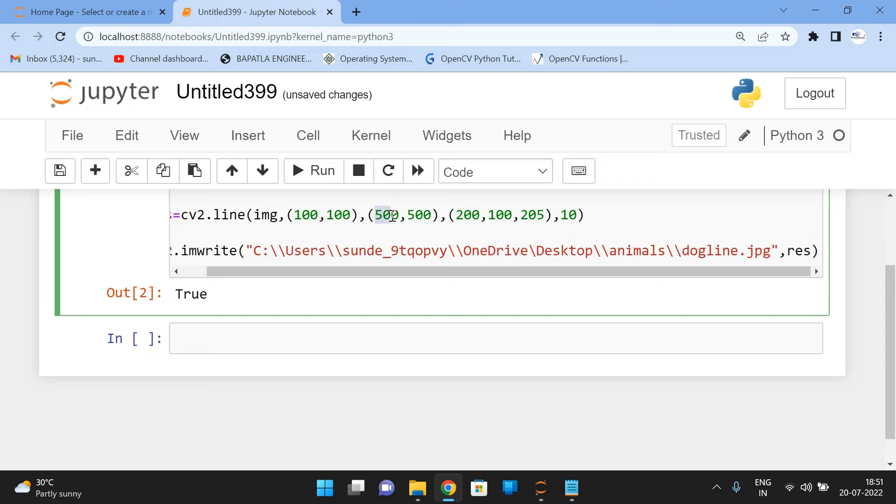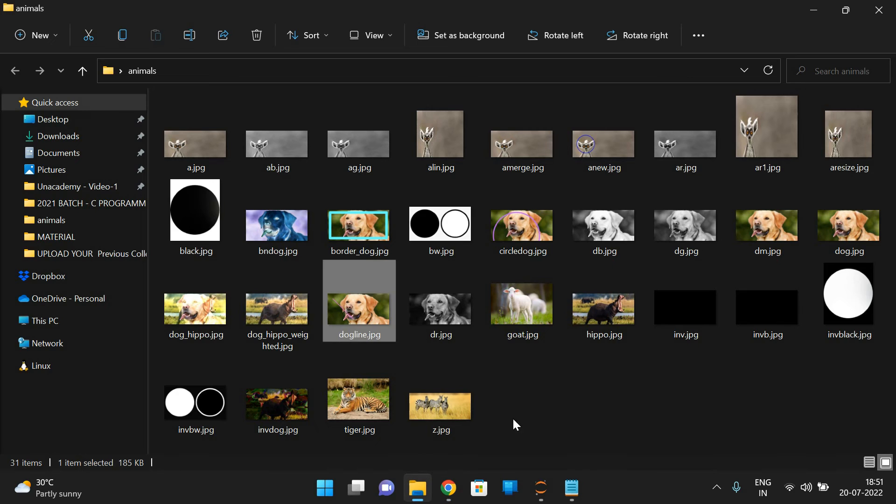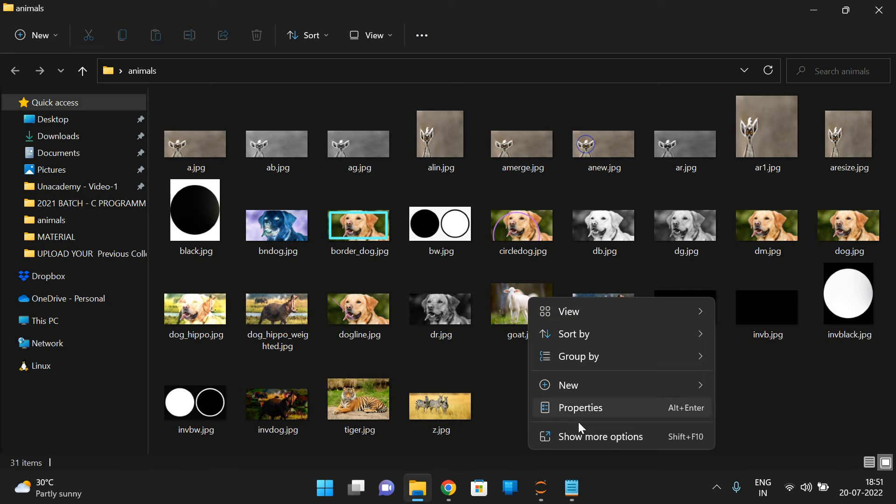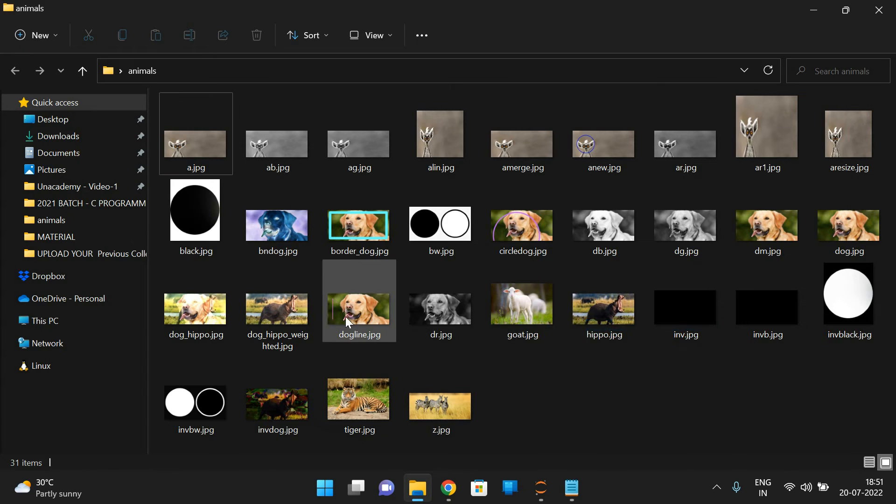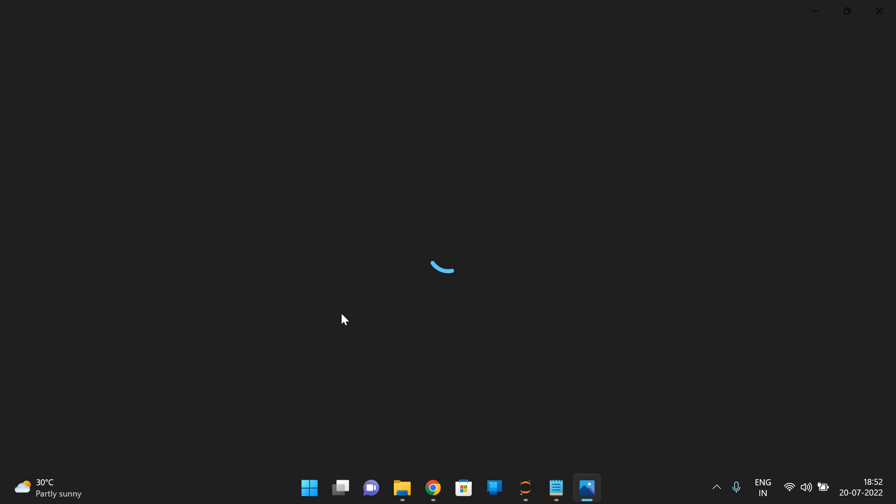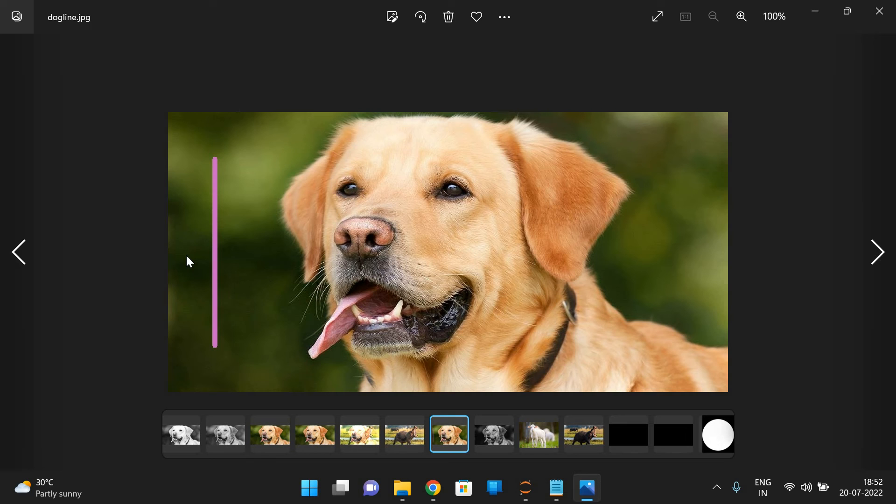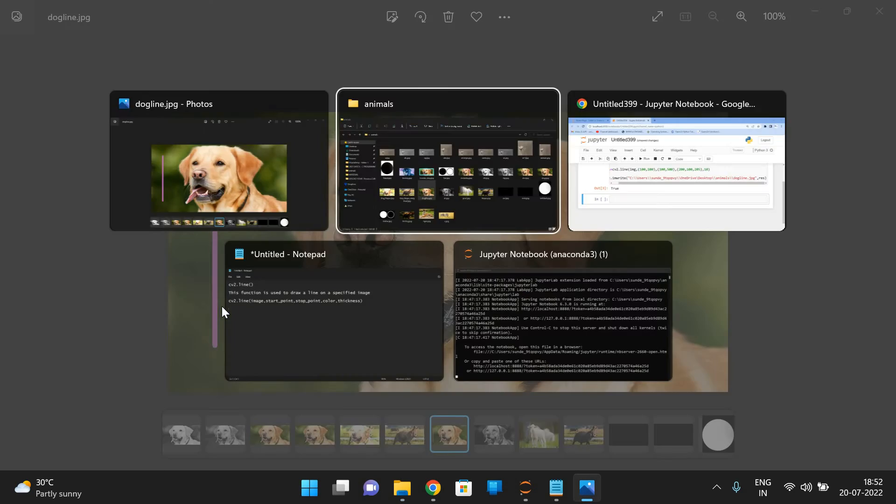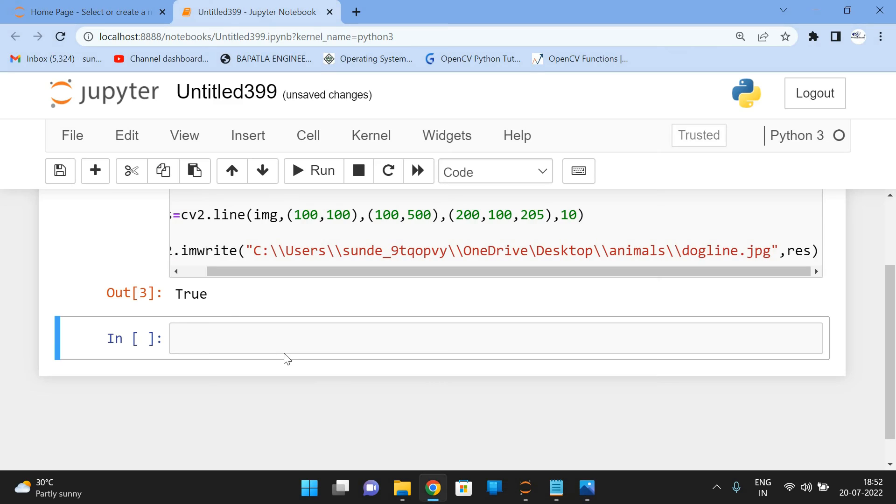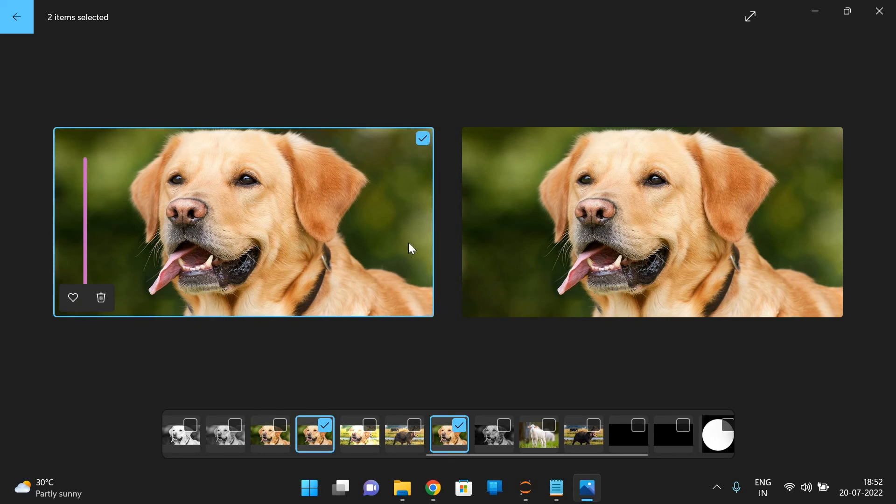And if you observe here, let us take some 100 to 100, execute, the line will be changing. The position of the line will be changed. So you can see the straight line. From the 100, 100 to 100, 500. See 100, 100, 200, 500.